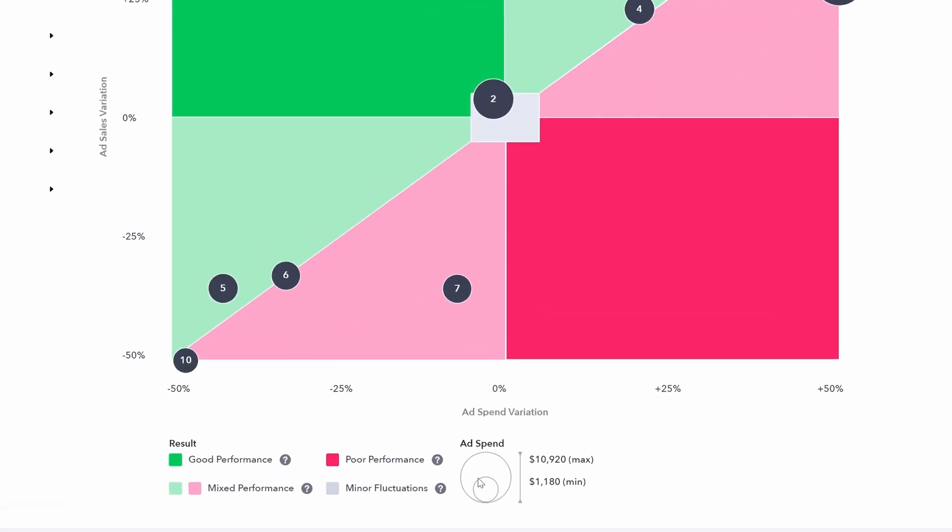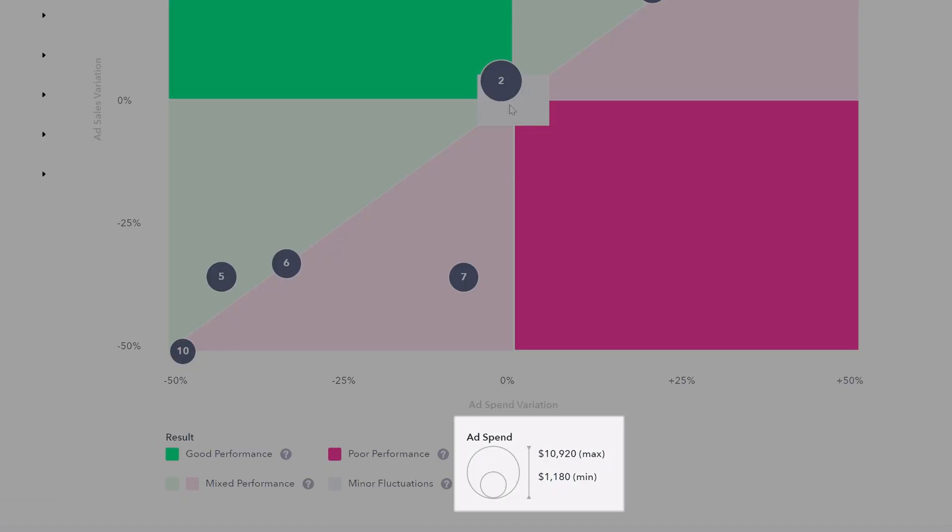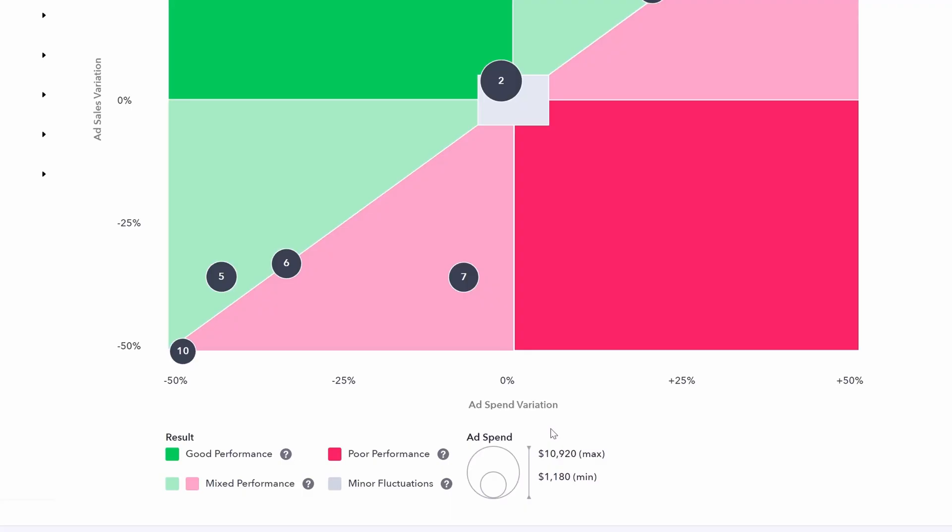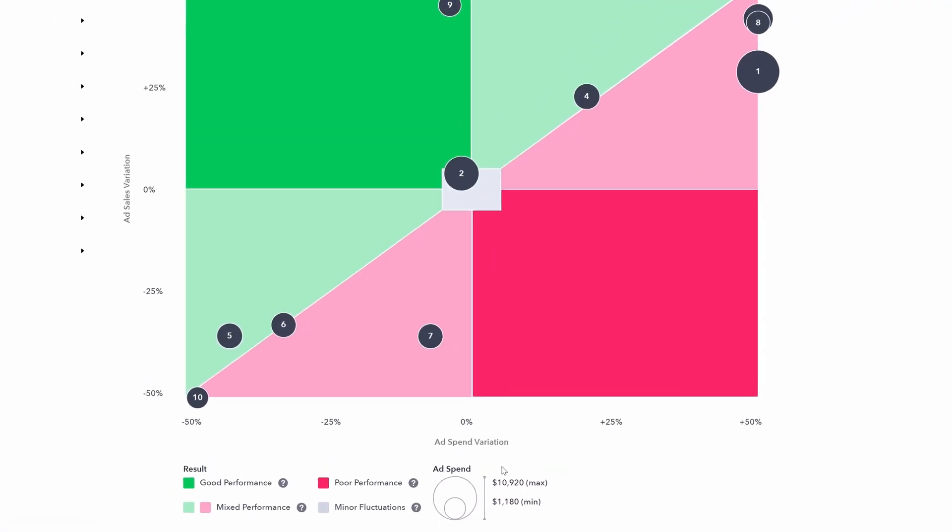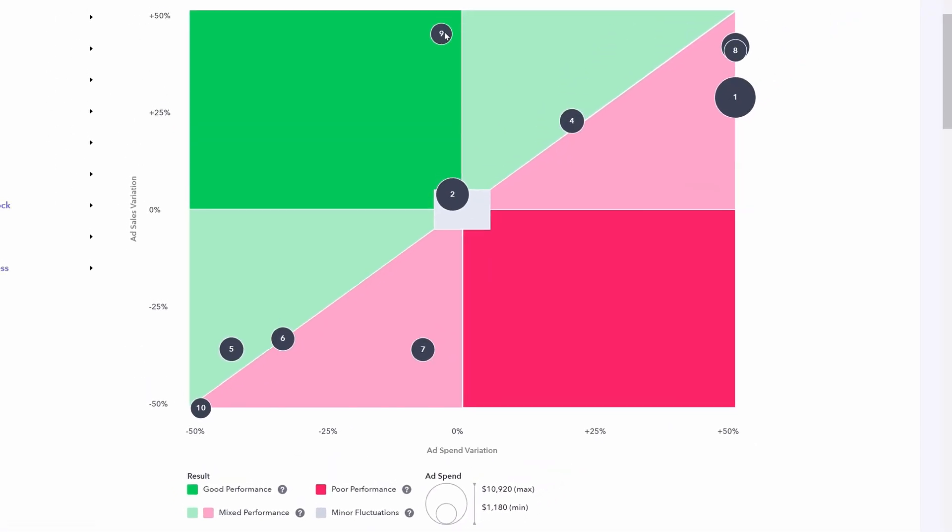Lastly, on the diagram, the size of the circle for that product actually indicates the amount of ad spend for that product specifically. Smaller circles indicate those products you're spending less on overall, while the biggest circles are the products you're spending most on. The minimum and maximum is also indicated for you here.